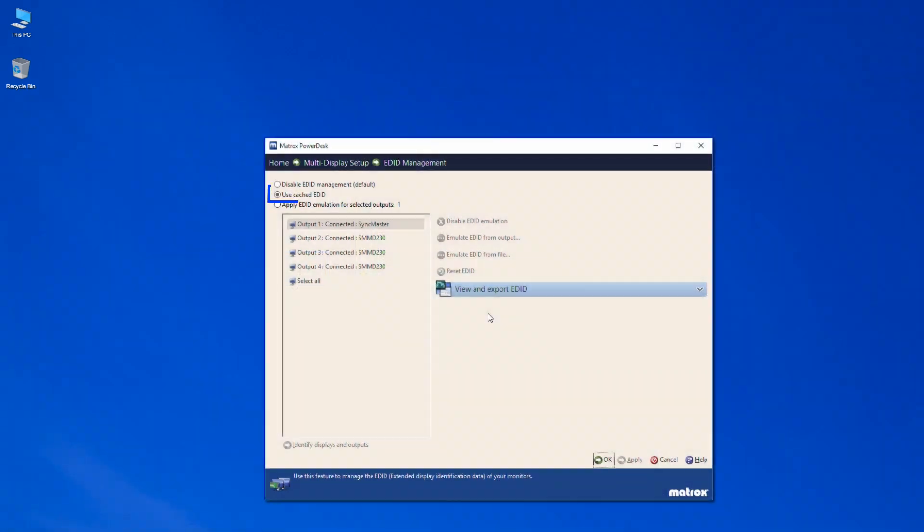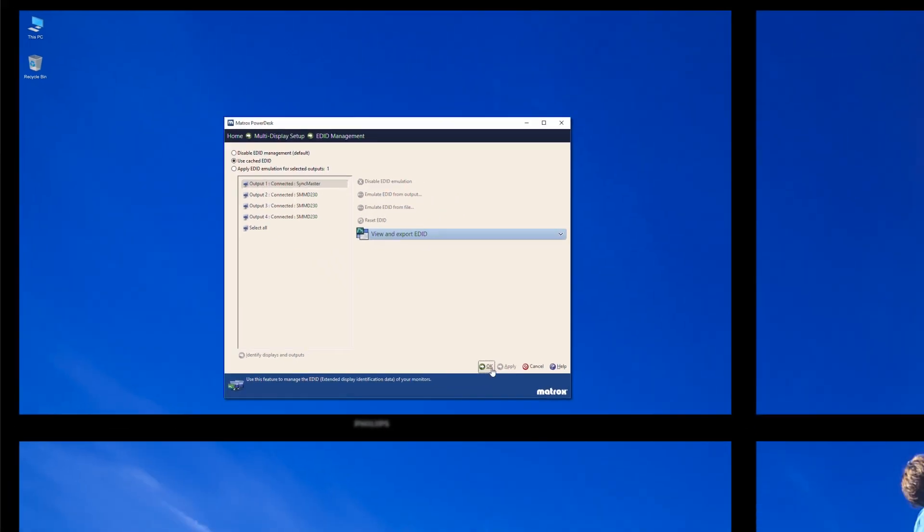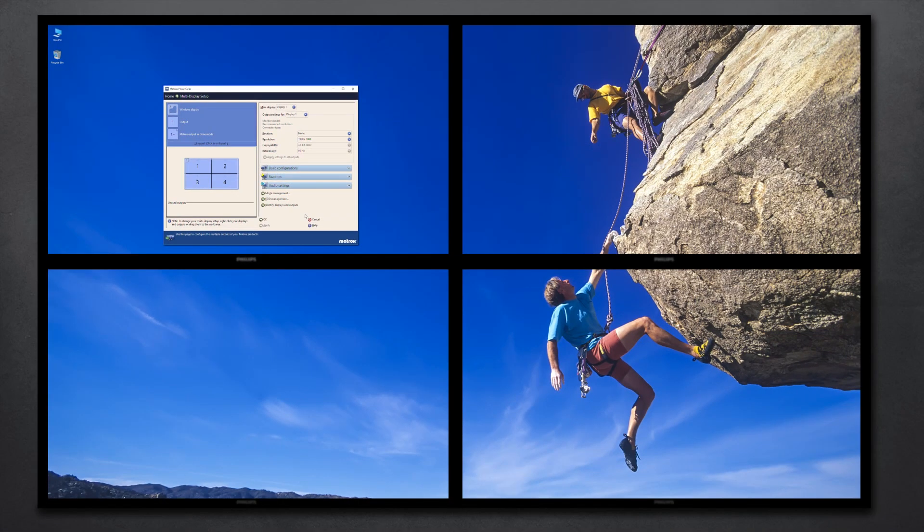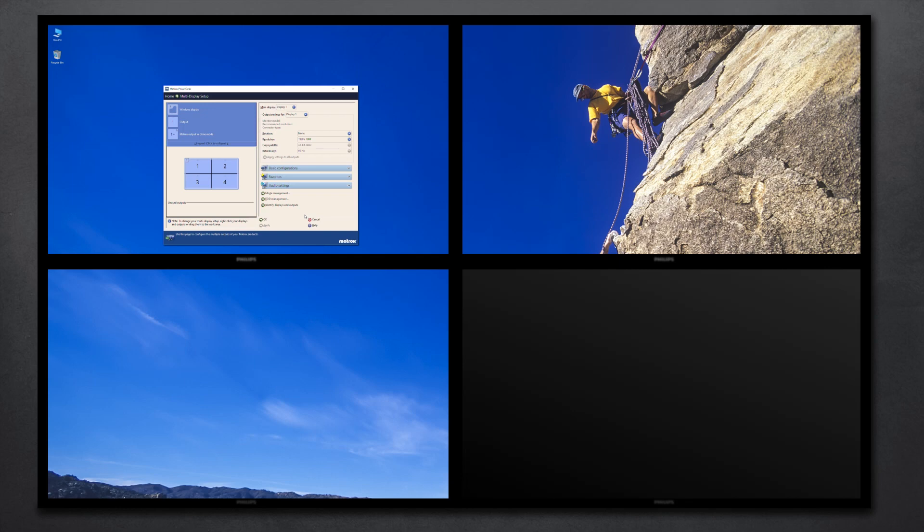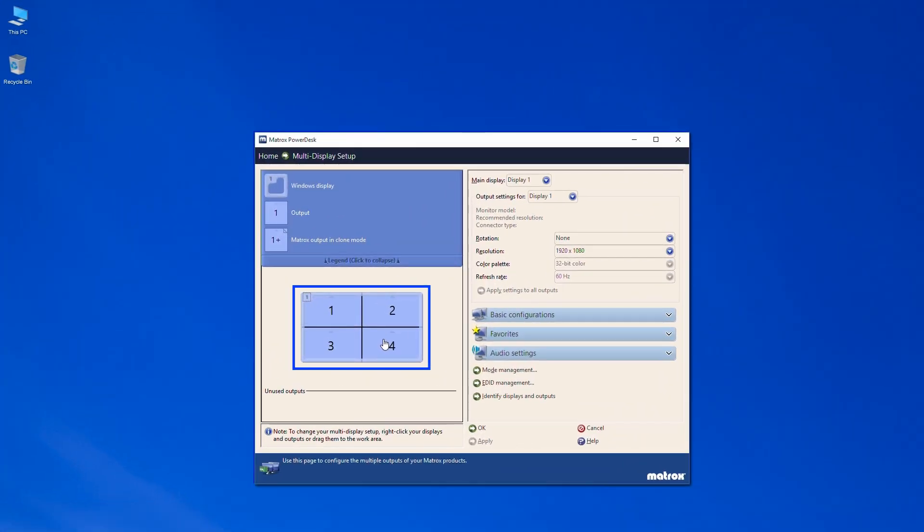With Cached EDID enabled, your multi-display configuration stays intact when a display gets disconnected, ideal for when you're replacing a display or one gets accidentally disconnected.